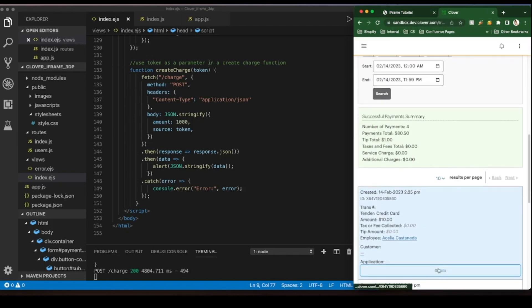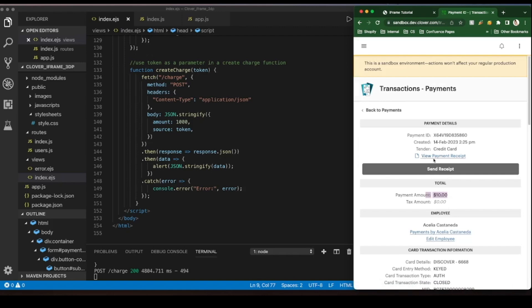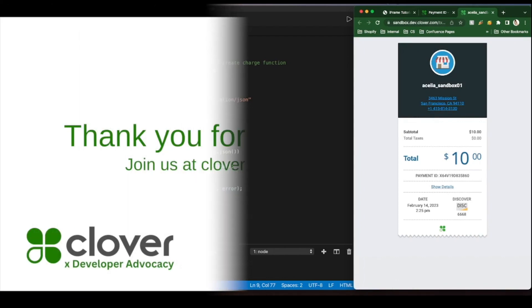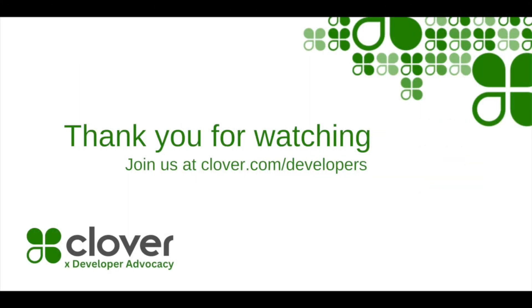And with a successful payment, we thank you for watching. Please comment below or email us if you have any questions. We look forward to seeing what you build.